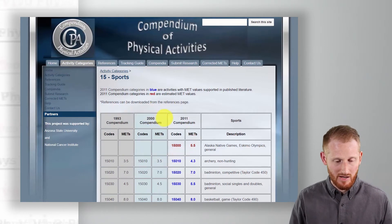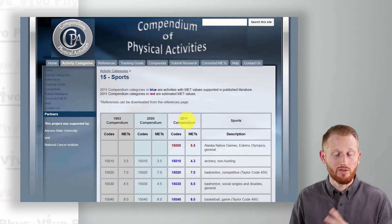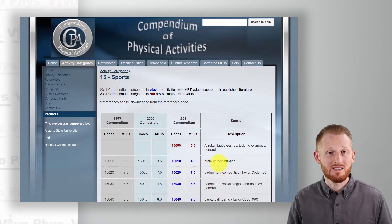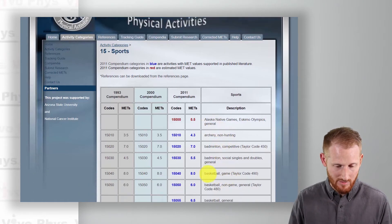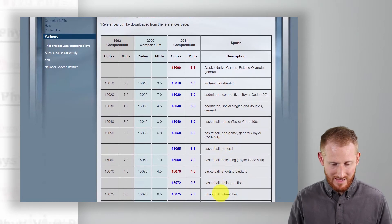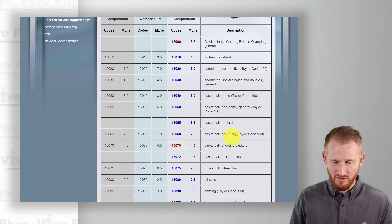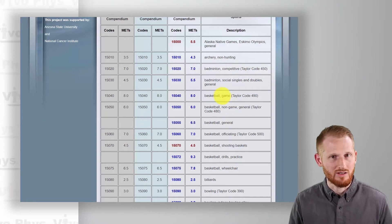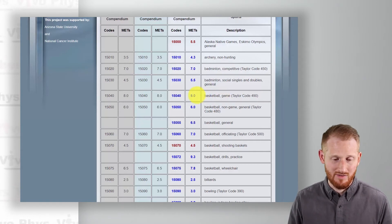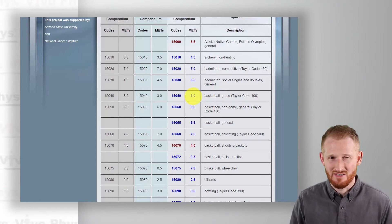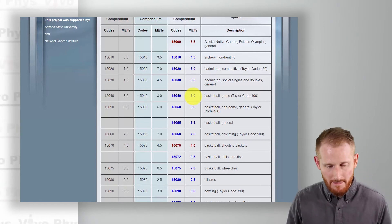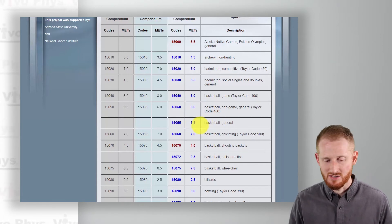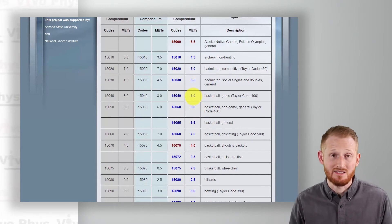There are different years for the Compendium that they've updated at different times. We'll go with the newest one, the 2011 edition, and this column here is where the MET level for the different activity is listed. I can see Basketball as a Game — there are some different types of basketball listed, like Basketball Officiating and Basketball Shooting. Let's assume this was a fairly intense game, and we'll give him the Basketball Game because it has the higher MET level. Let's go with eight as our MET level for basketball.